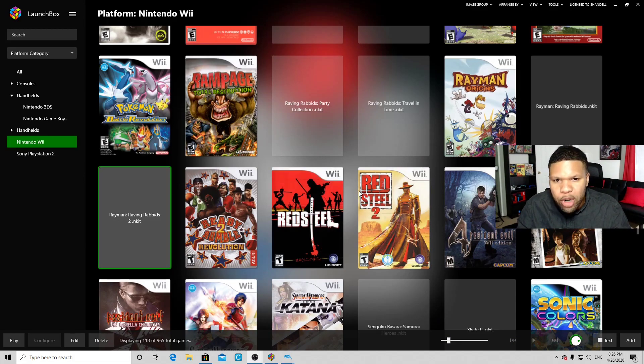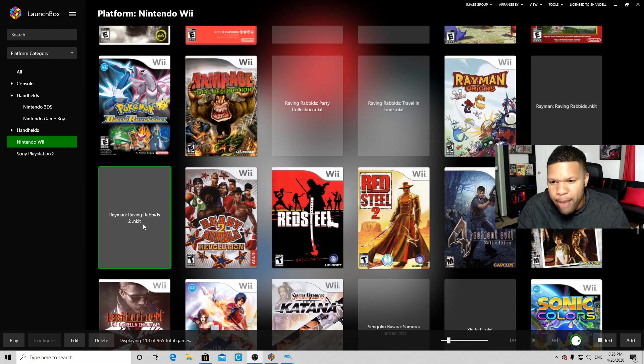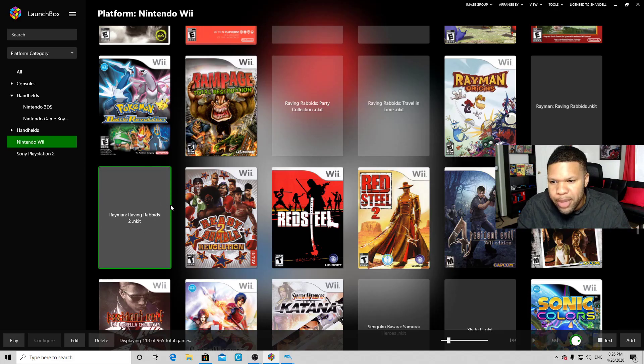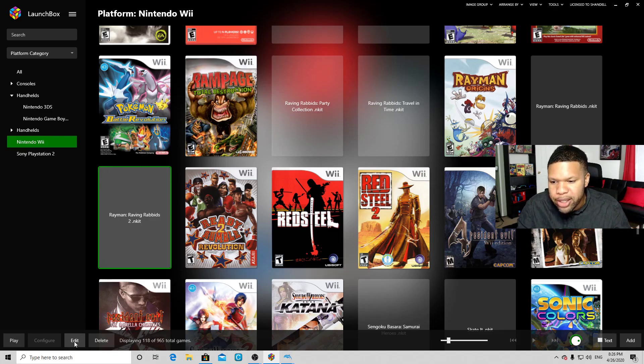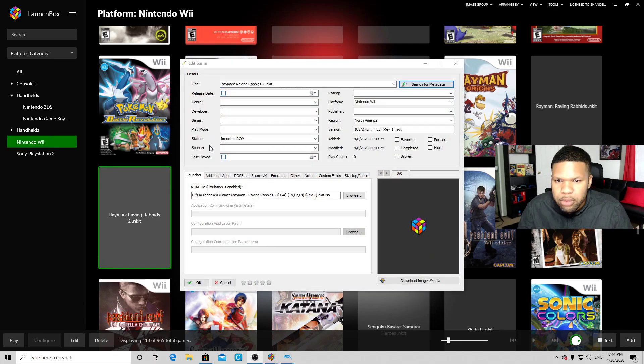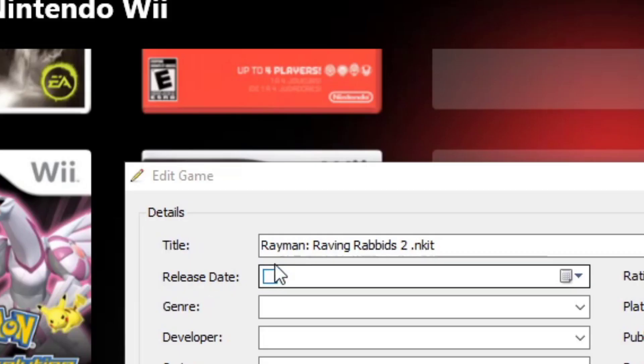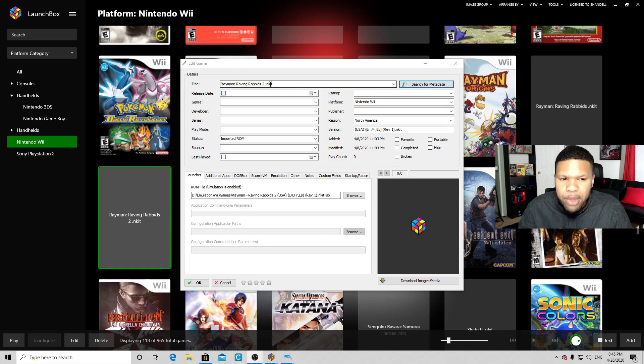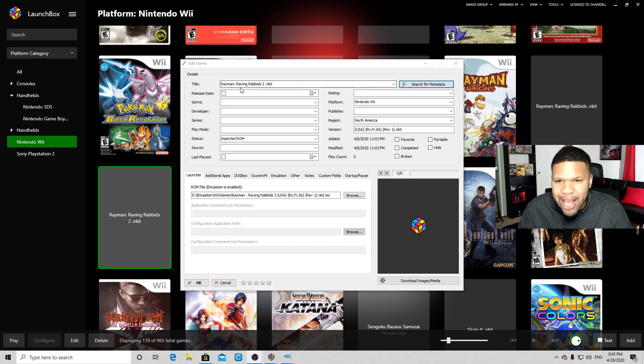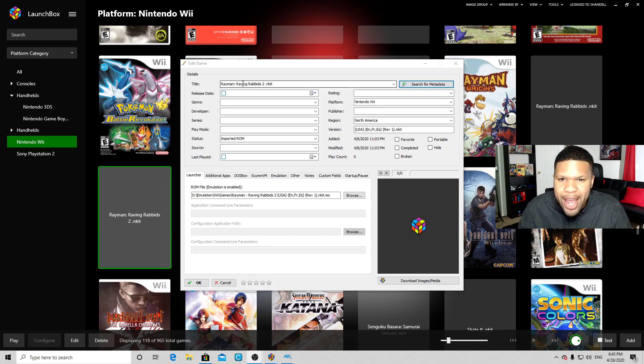So I'm gonna pick a title here, let's do Rayman Raving Rabbids. What you want to do is click on it—it's going to be highlighted in green—and come down here to Edit. Now let's look at the title. Notice it says Rayman Raving Rabbids 2 dot in kit. When uploading the ROM into Launchbox, that title has to be 100% accurate. You cannot have anything extra in the description, so that dot in kit has to go.